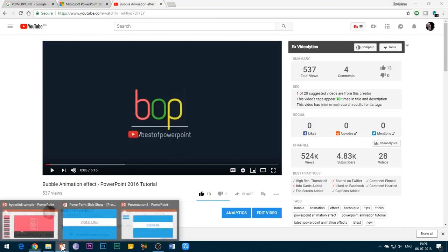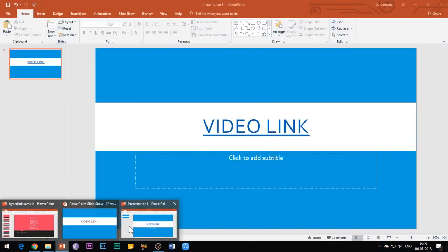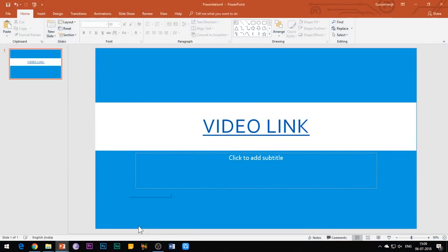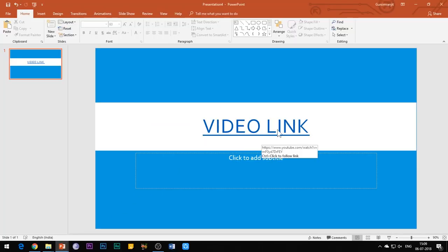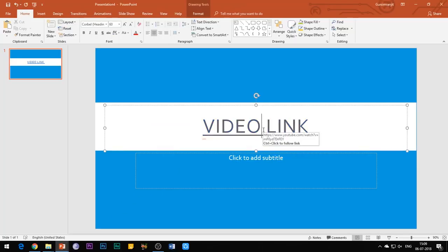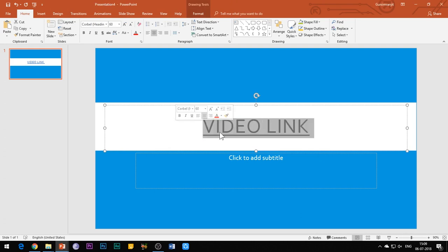Just click on the link and you will be automatically directed to that web page from within the slide show. However, you need to take care that you must have an active internet connection in order to view the web page.